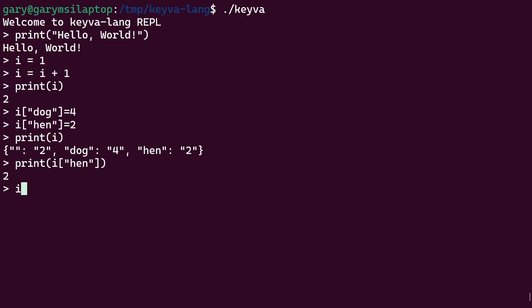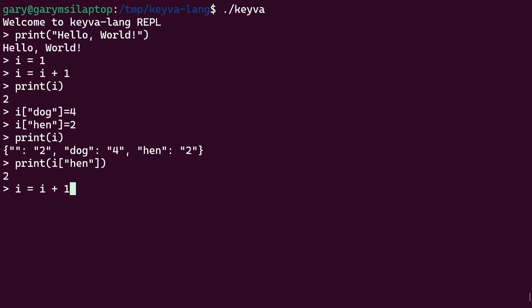Now, at this point, if we try to do i is equal to i plus one, what's going to happen? We get an error. Because we've now got a full associative array. It's got three elements in it. And it doesn't know what it should do.